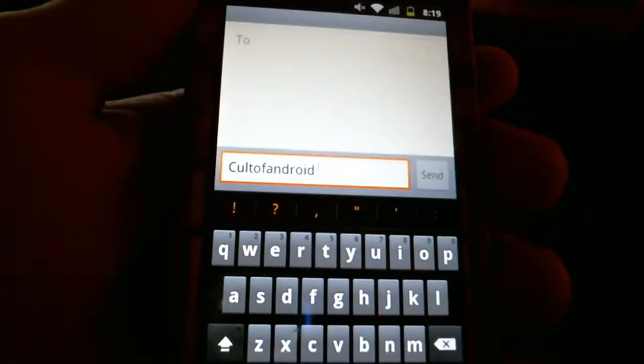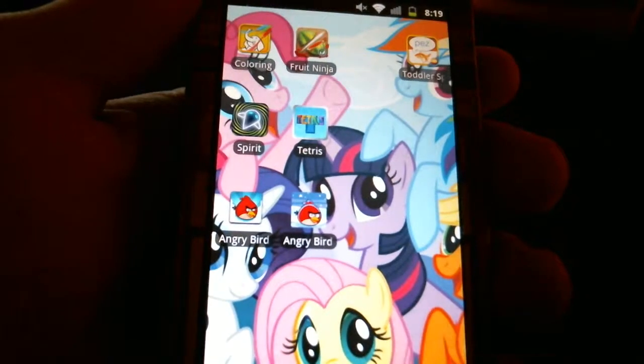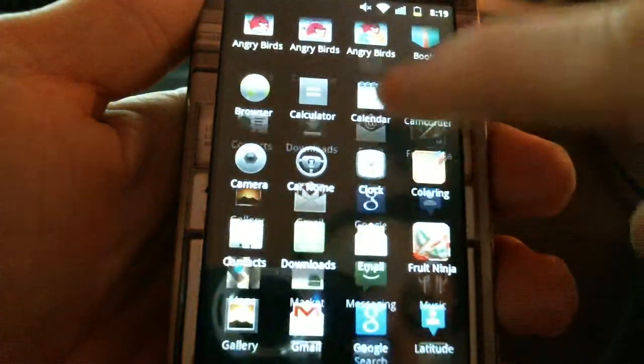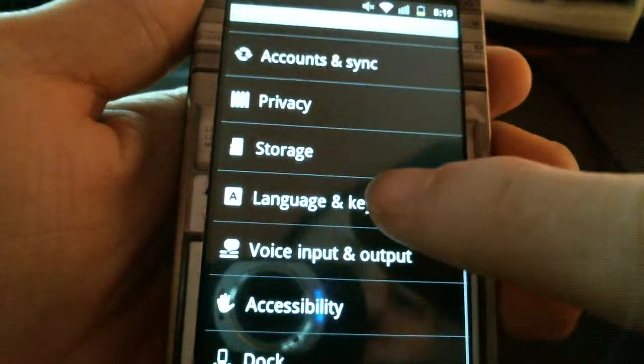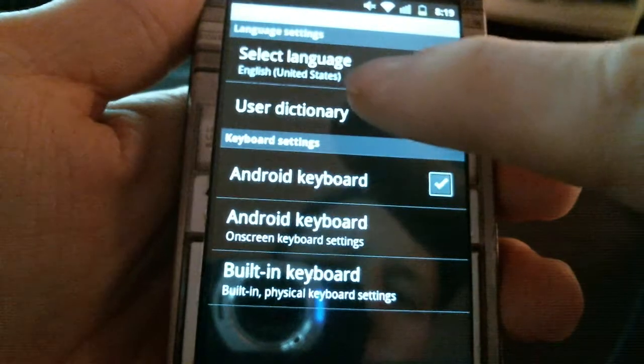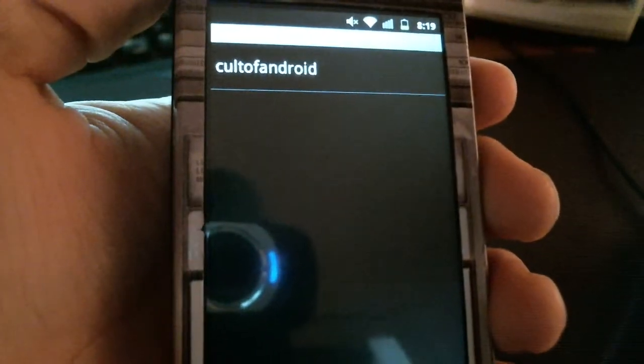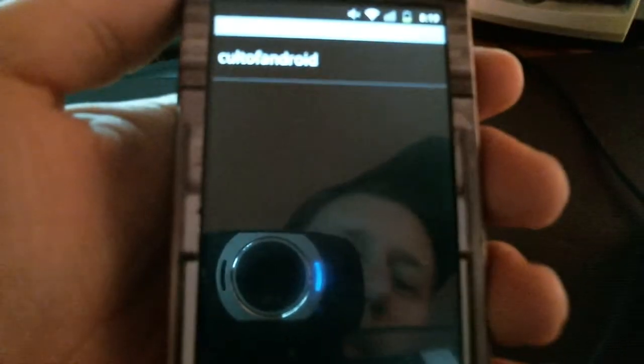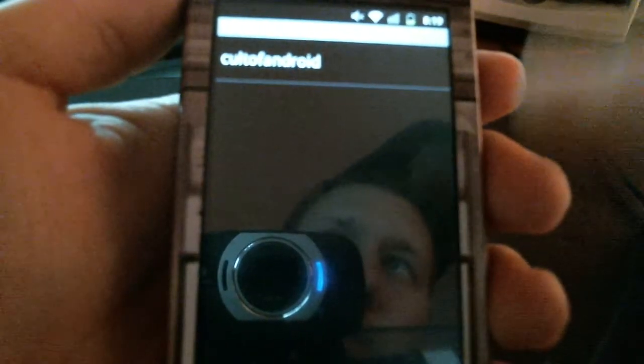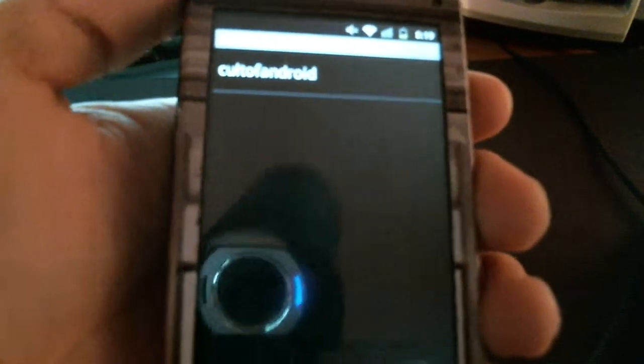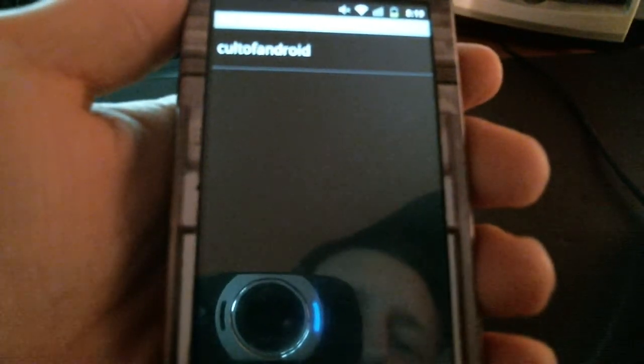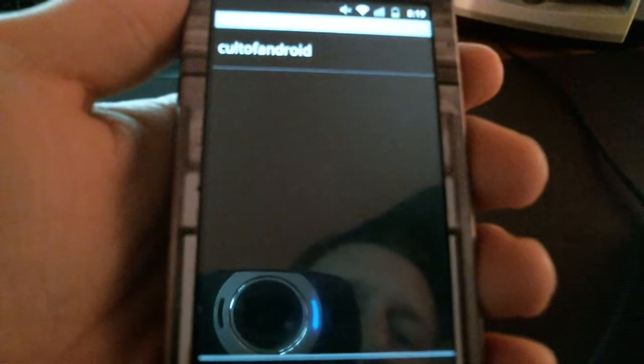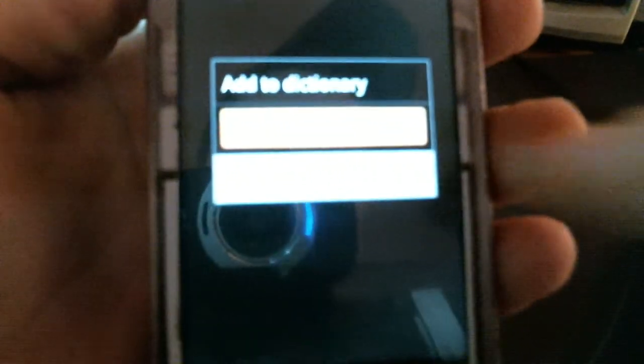Now there's another method of adding words to your user dictionary, which involves going through settings, language and keyboard, user dictionary. Now you'll see CultOfAndroid up there because I previously added that word. It gives you the list of all the words you've added and allows you to edit them and delete them. Now I'll click on my device's menu key to bring up the little add icon. Now I can click on that and type in any word I'd like and hit OK. This adds that word to my user dictionary.